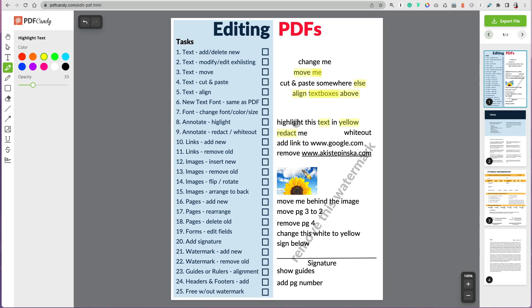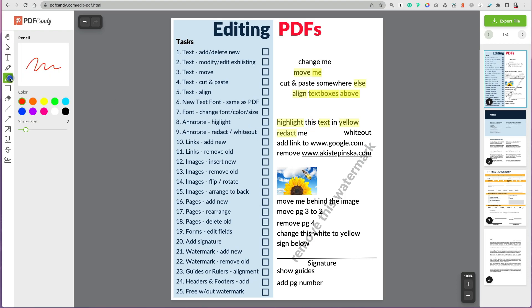You could also use that maybe as a whiteout or redaction by changing to either white or black. However, be careful because really all you're doing is covering the text, so it's not meant for sensitive information—someone could use an editor to see what's underneath.